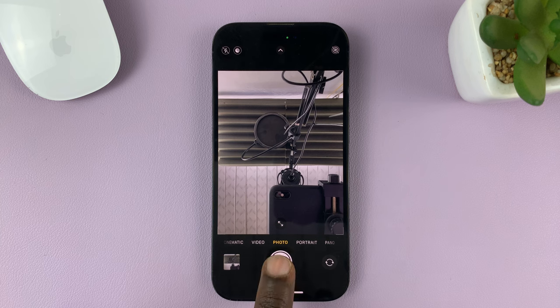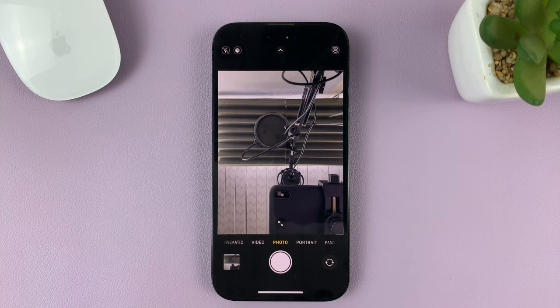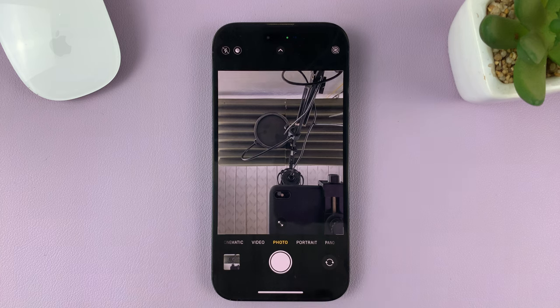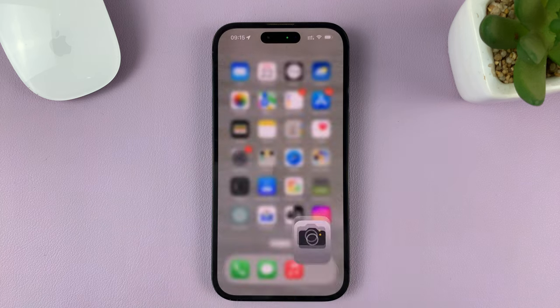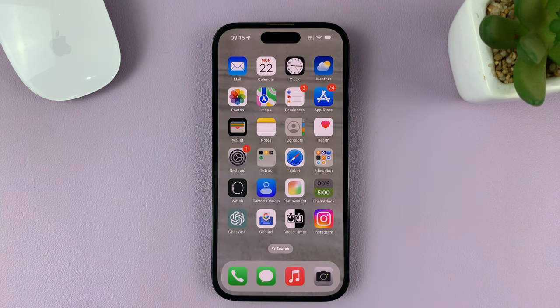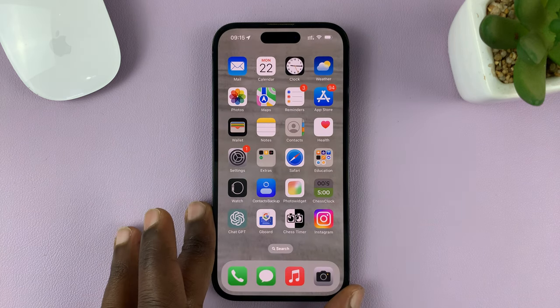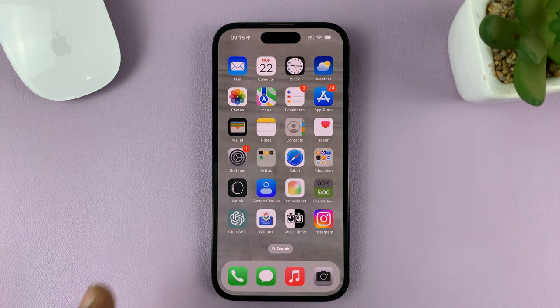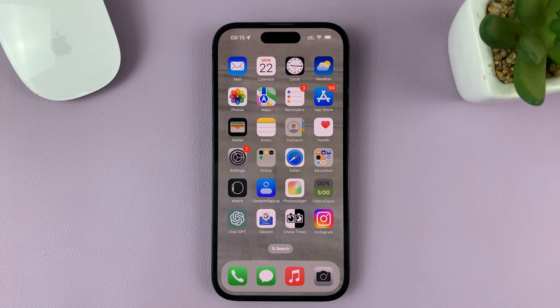And now when you press the shutter button, there'll be no timer — just takes the photo directly, immediately. And that's basically how to turn off the camera timer on your iPhone. Thanks for watching, and good luck.